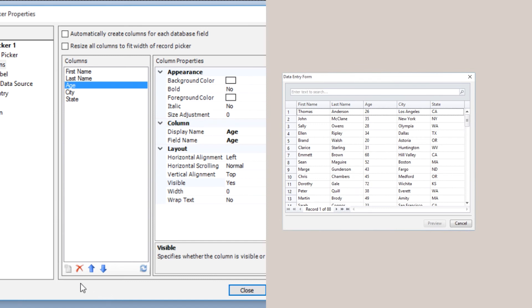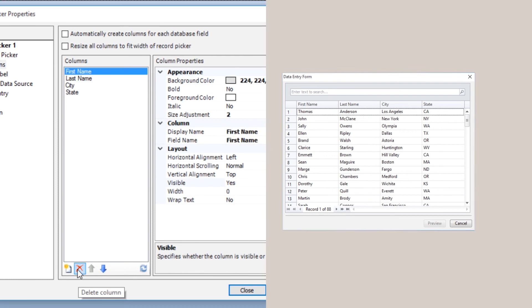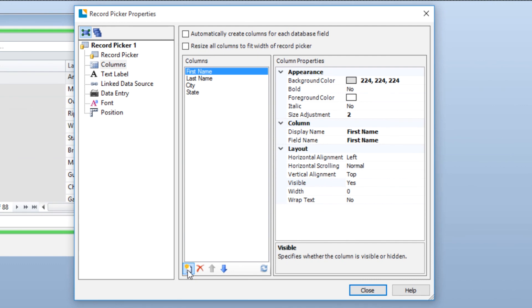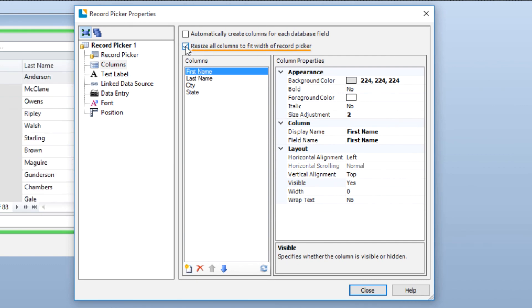At the bottom of the Columns pane, next to the blue arrows, there is now a red X which you can use to delete a column. This other icon allows you to add a new column if you choose to add columns back to the Record Picker. The Resize all columns to fit width of Record Picker option will automatically resize the columns to fit inside the Record Picker, eliminating the print operator's need for any side scrolling.